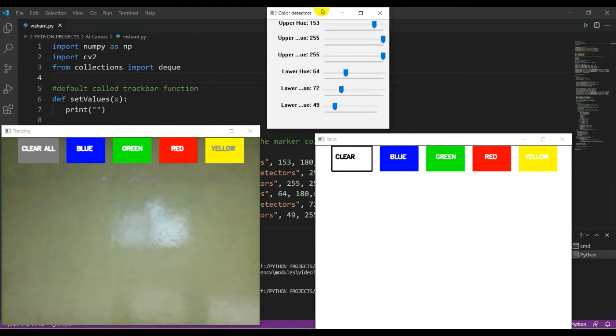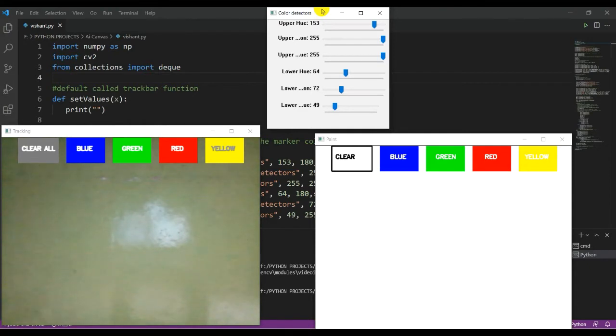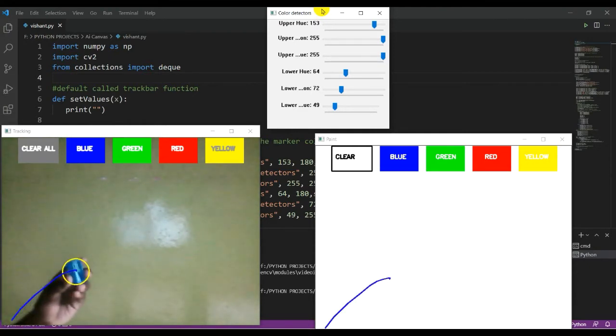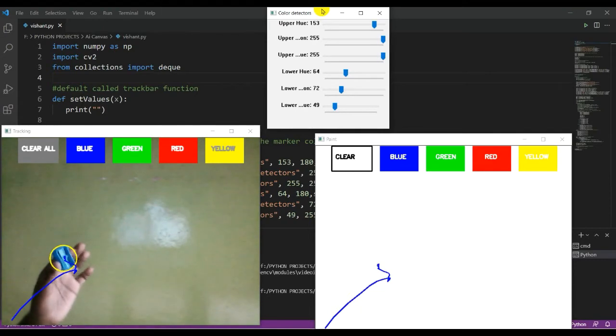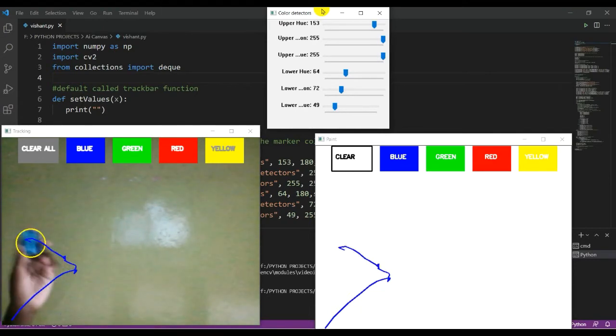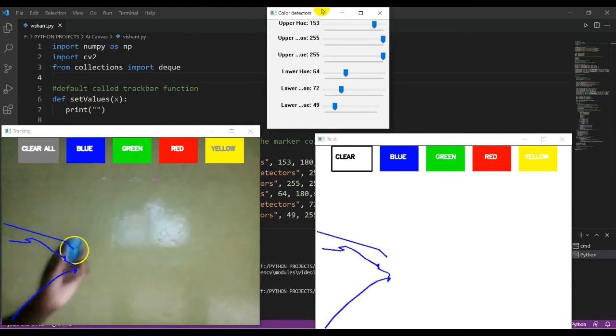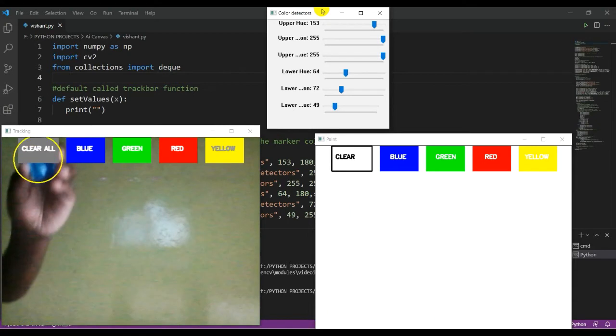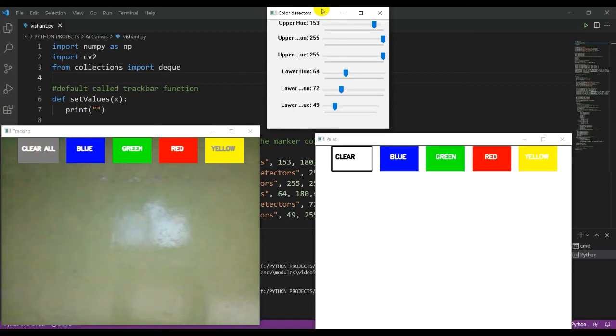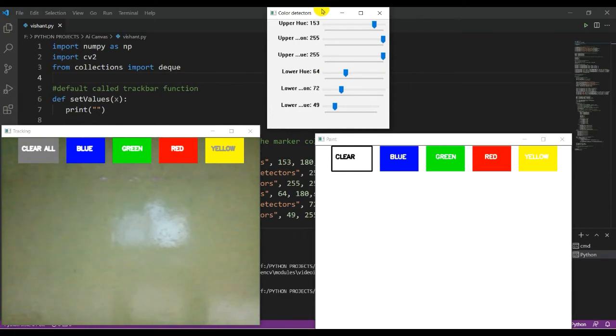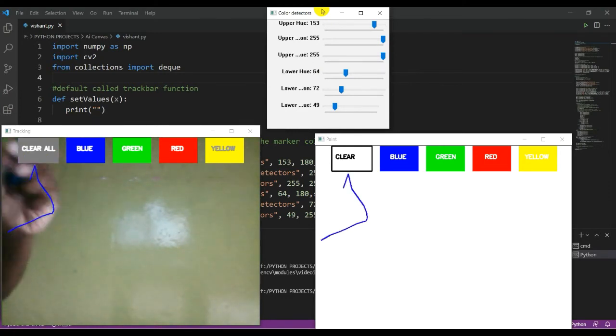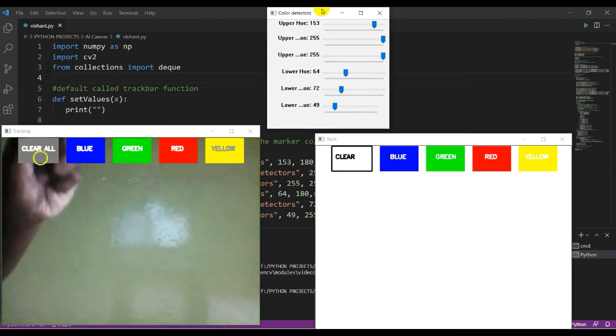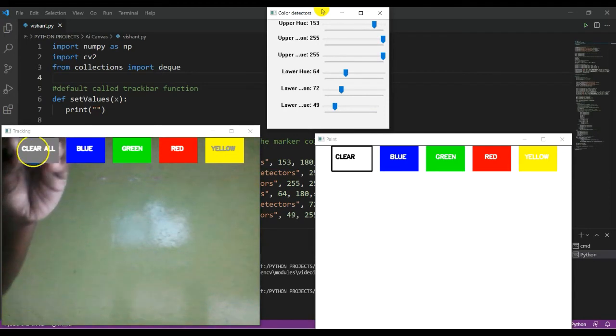What you have to do is bring any blue color thing. I have one blue sharpener you can see. Now let's see how to draw. There are five buttons: first is clear all.